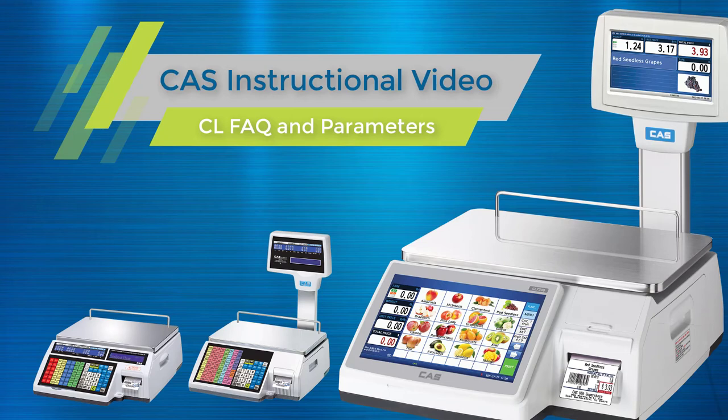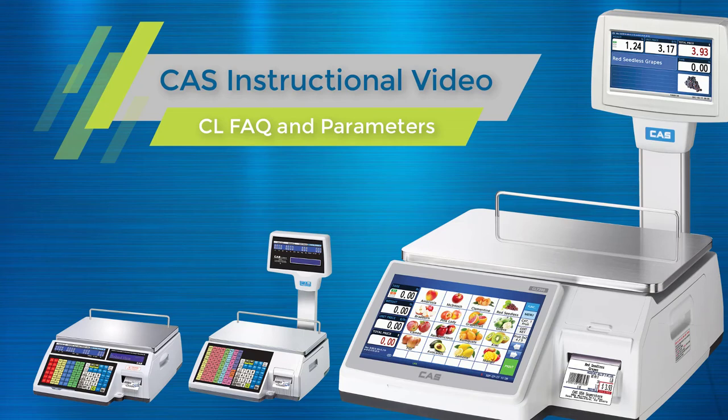In order to access this menu to change your parameters, you will need to access the calibration switch and changing any parameters may affect your NTEP status. If you have any questions about NTEP, please reach out to your local dealer for help.